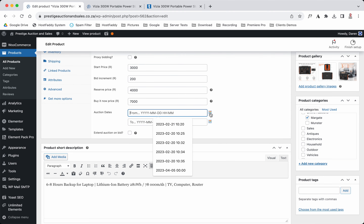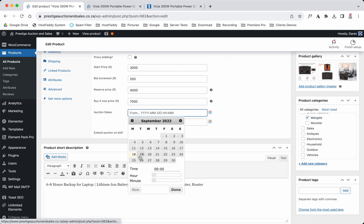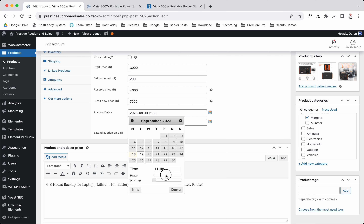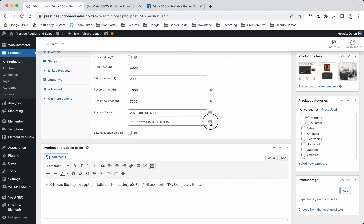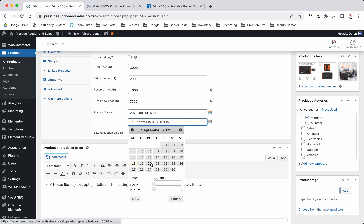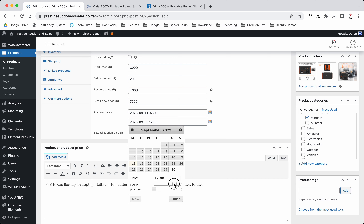Now for the auction dates — we click on the little calendar and select the start date as tomorrow. We want it to start at 7 in the morning, so we'll put half past seven, and click Done. Then we want it to end on the 30th at 6 p.m. — just like that — and hit Done.